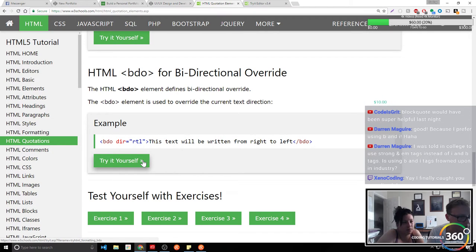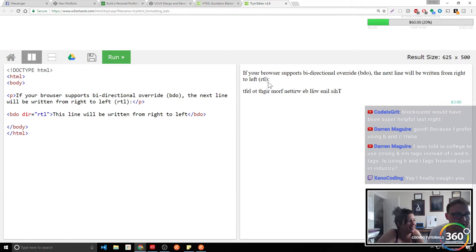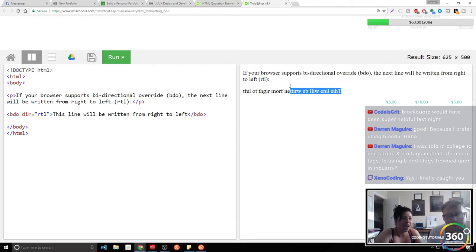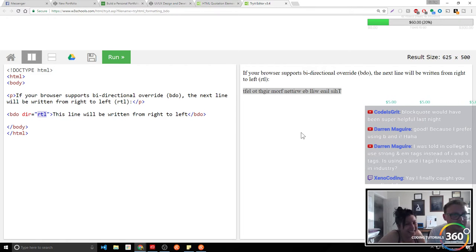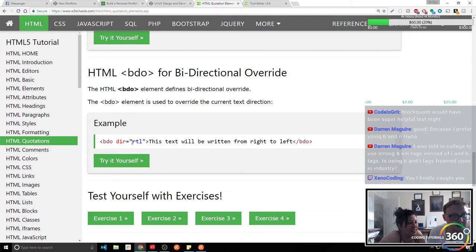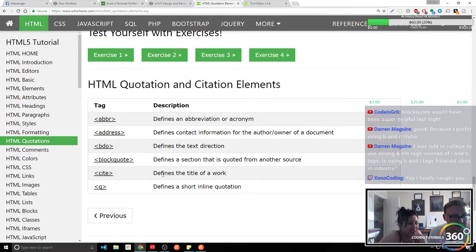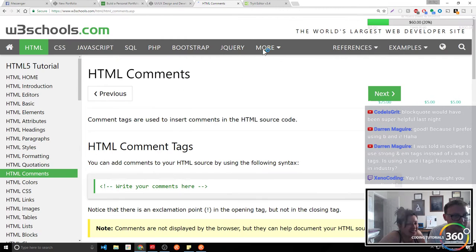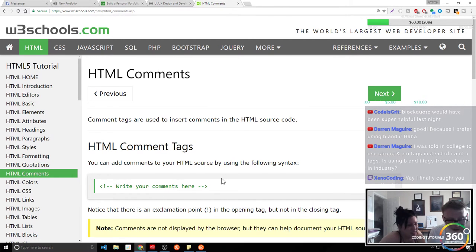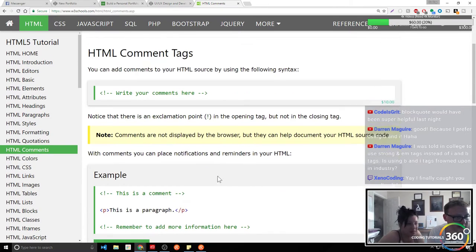Bi-directional tag — what the fuck is this? This is like one of those things where they smoked a joint and had to figure out how to get this working. This is if you want to reverse the direction of text. You have the BDO tag and you pass in the direction attribute. So this line will be written from right to left. I bet for dyslexia that thing is amazing — which is why I can read it so fast.